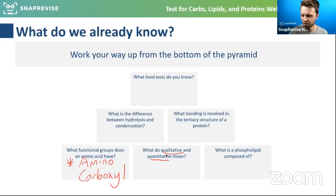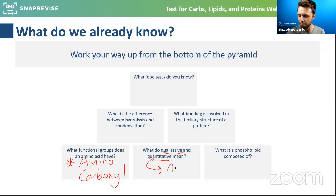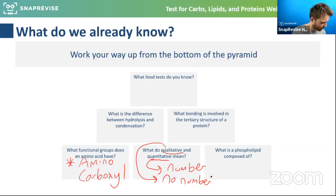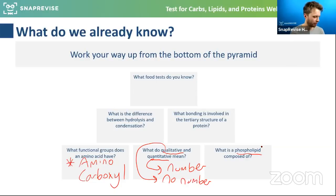What do qualitative and quantitative mean? A quantitative test is any test that will give you a number at the end. A qualitative test won't give you a number — so maybe you get a colour change instead. Qualitative has no numbers involved. Neither is better than the other; they just give different things.